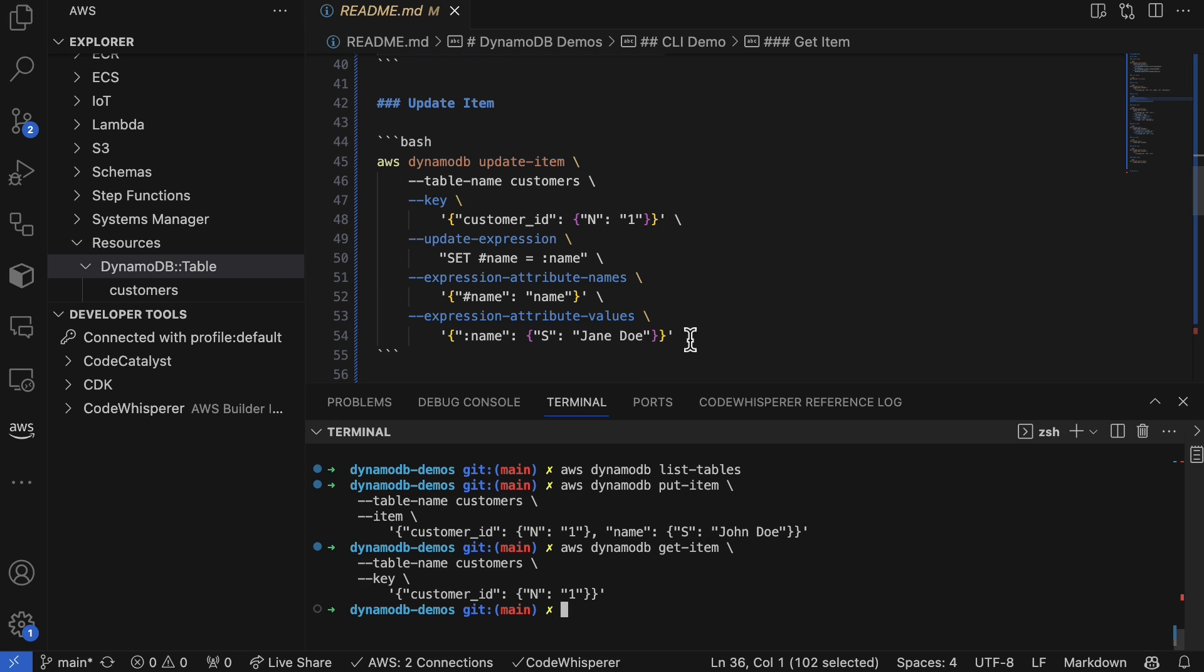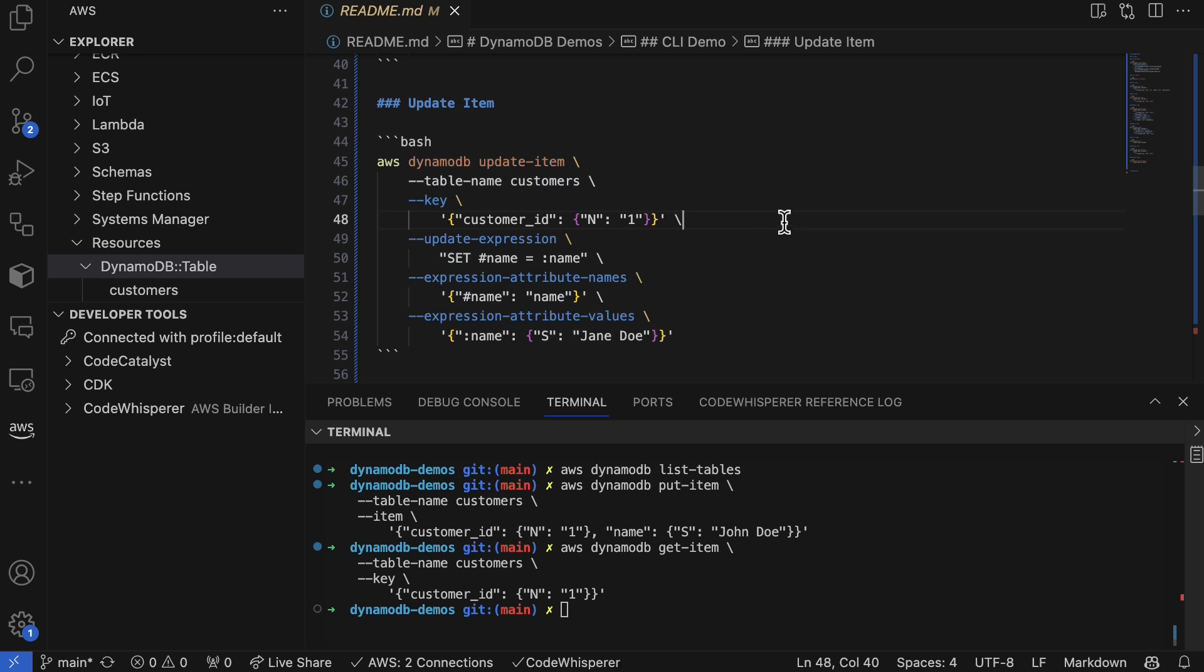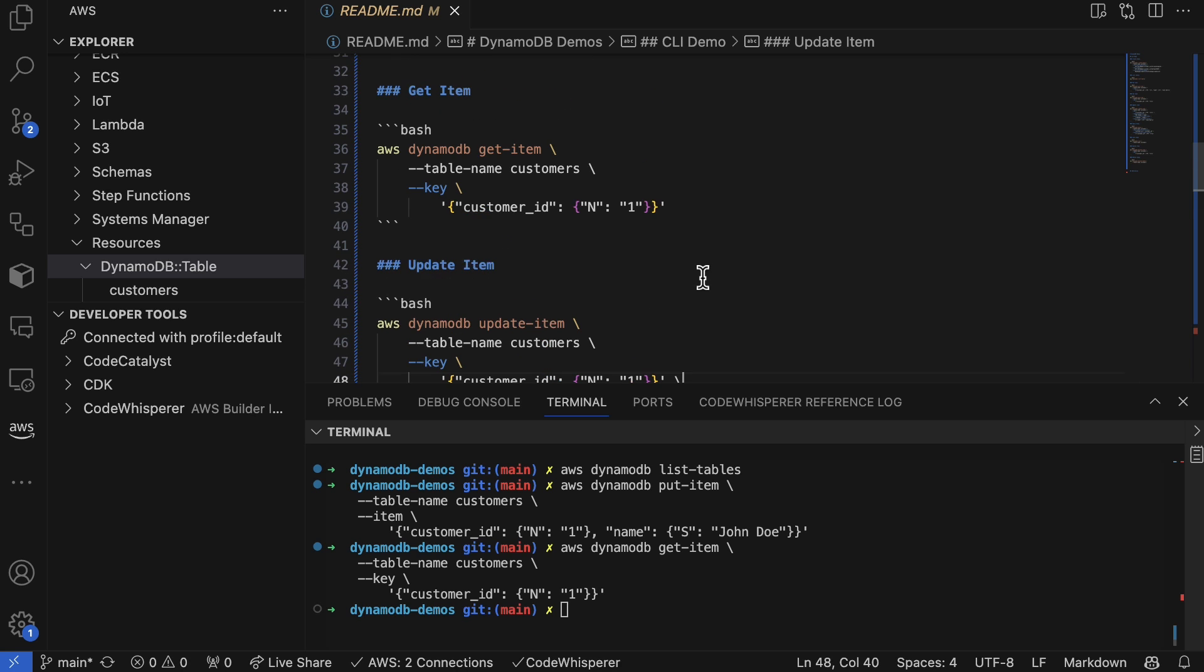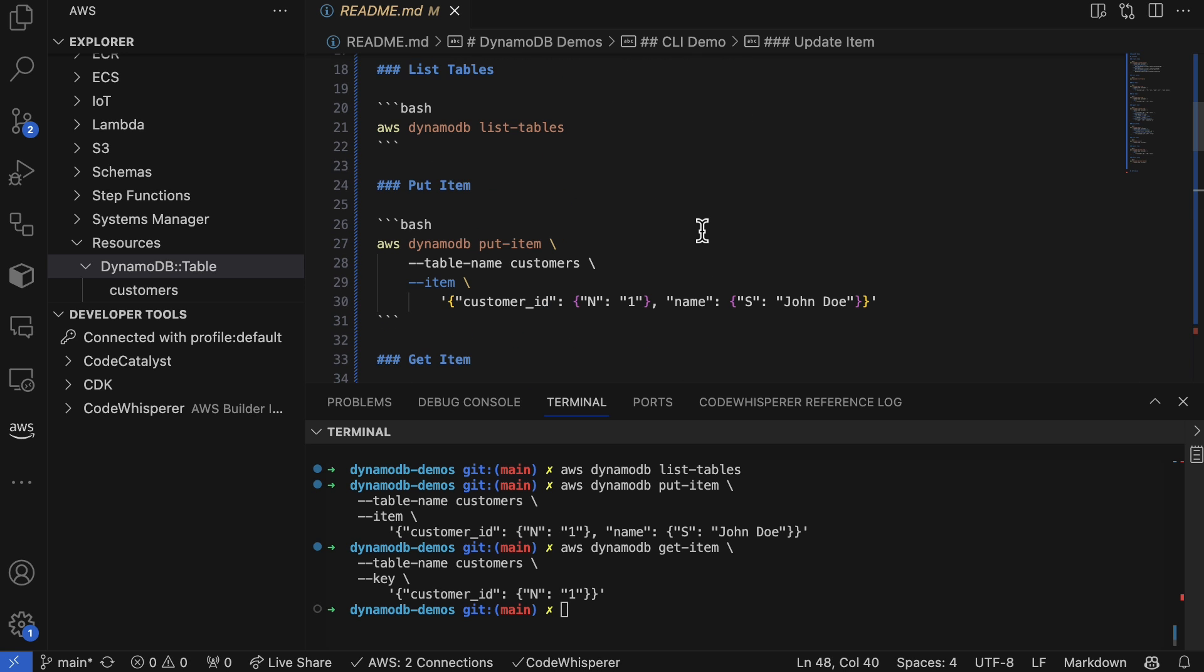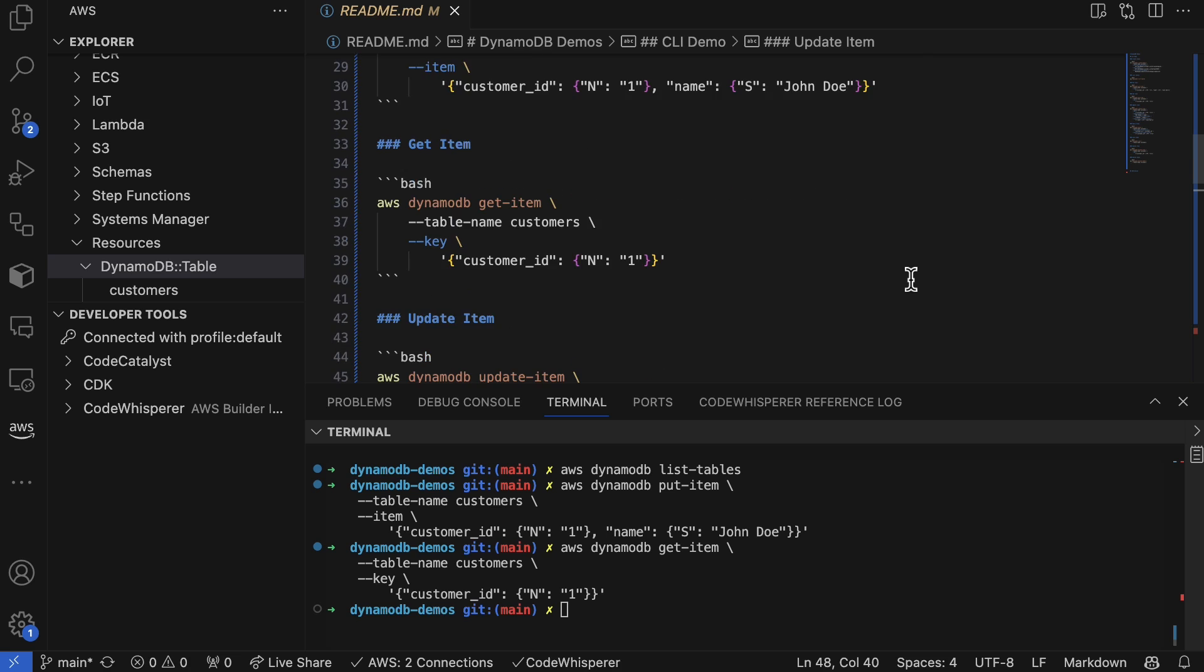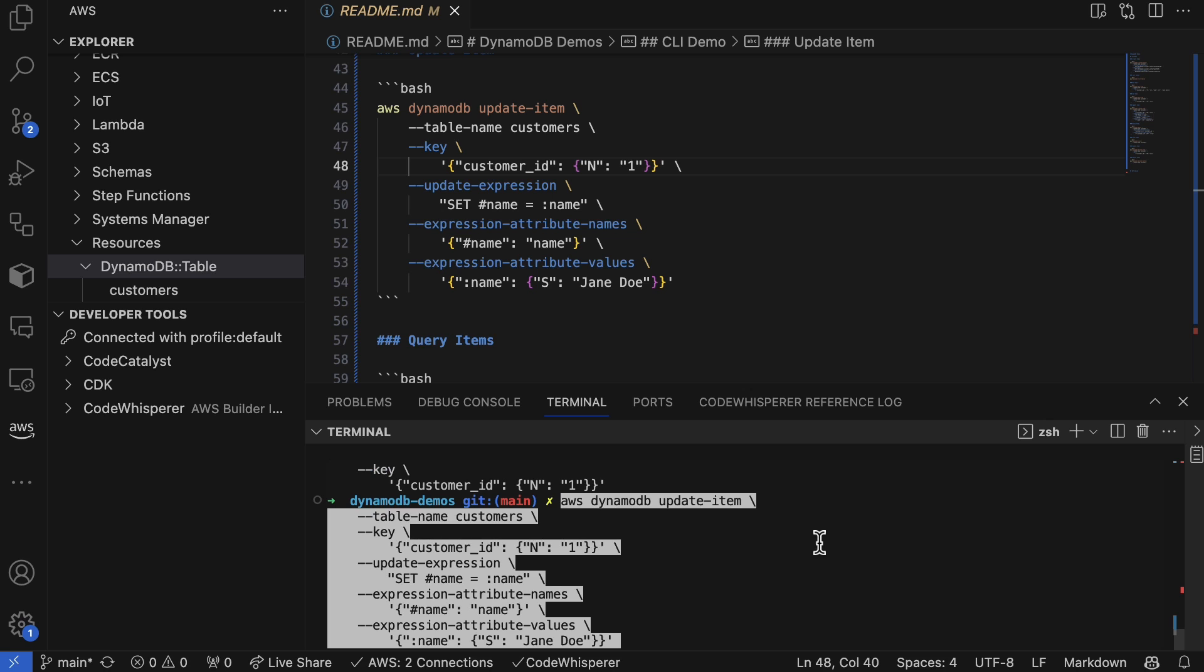Now if we want to update the item, let's go ahead and paste this command in. What this is going to do is change the username from John Doe to Jane Doe. Let's go ahead and paste that in.